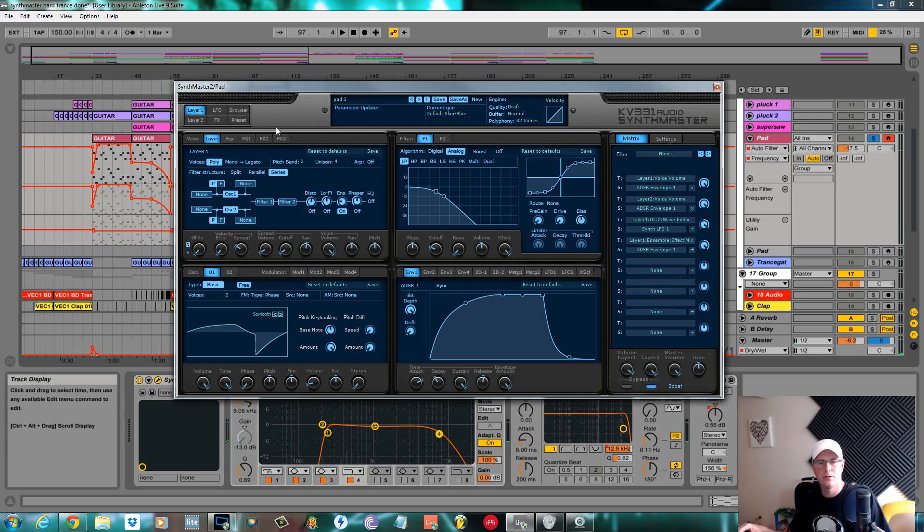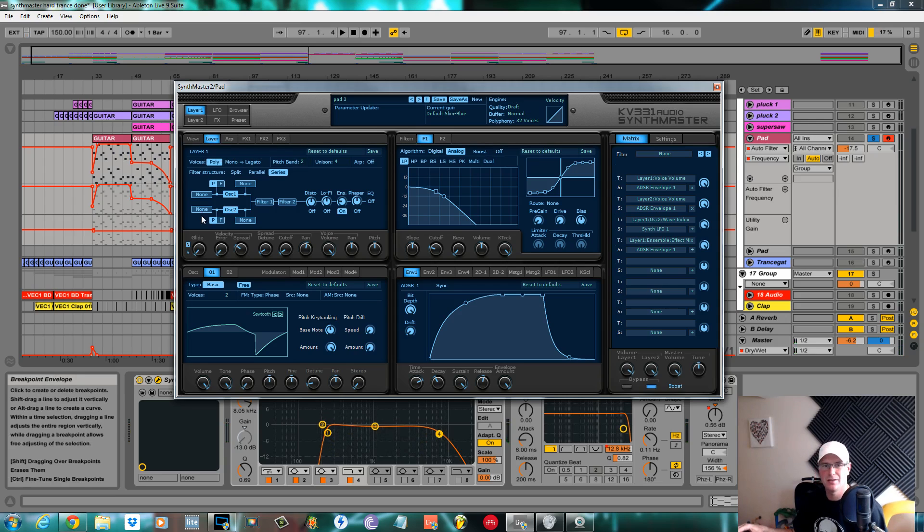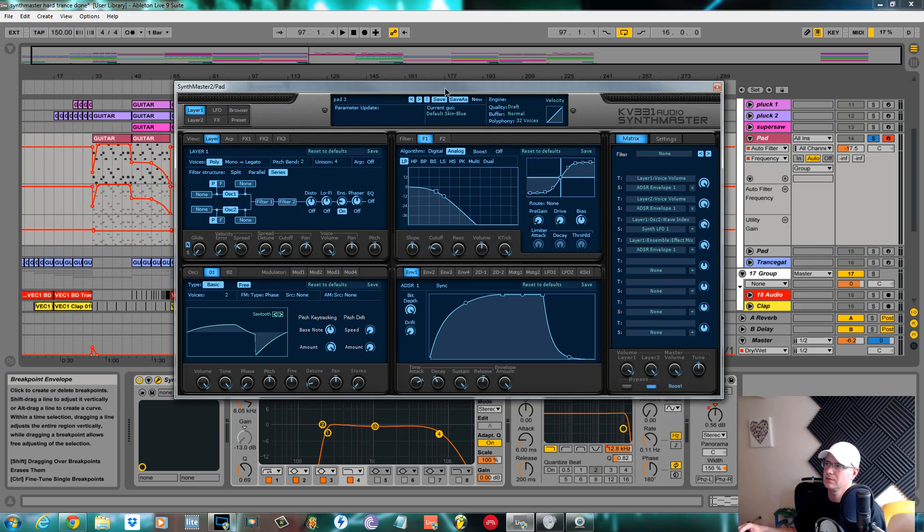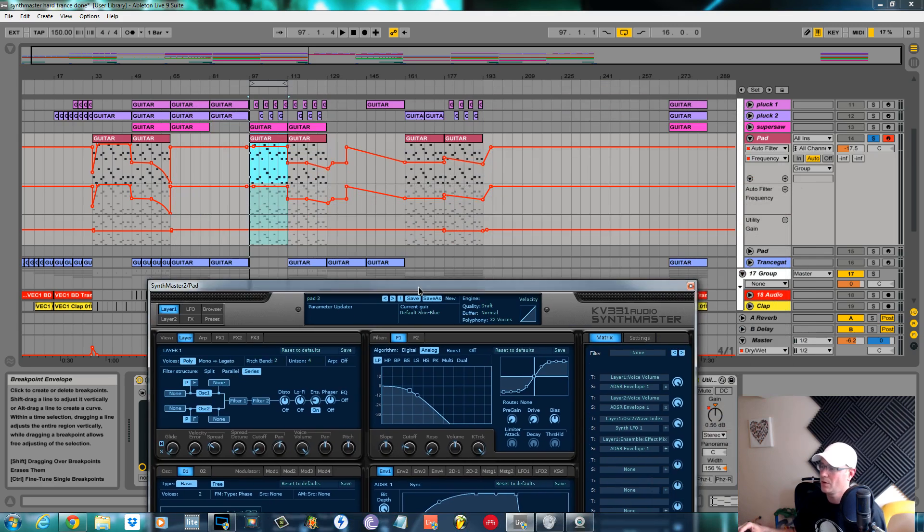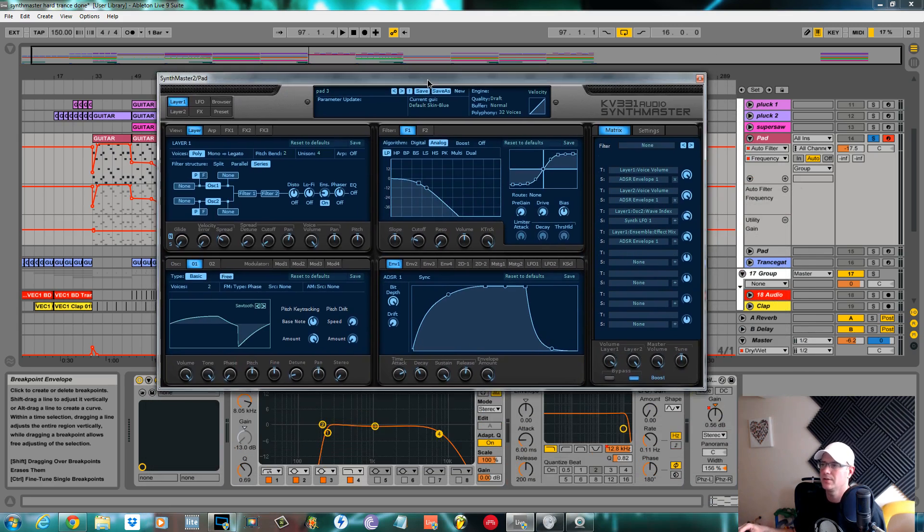There you go, quite a rich and spacey pad. Again, it wasn't anything too stressful. It didn't take me too long to make because I was trying to do a quick track quite quick.